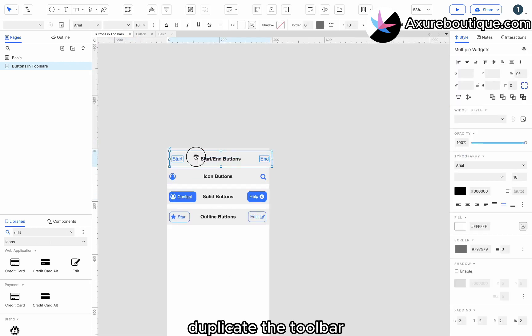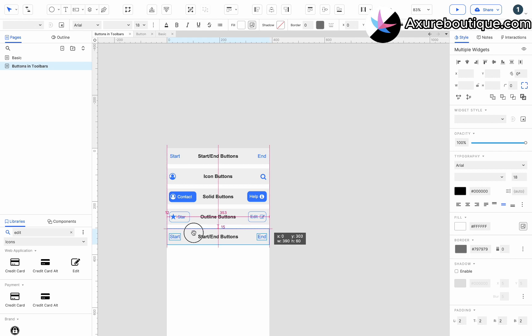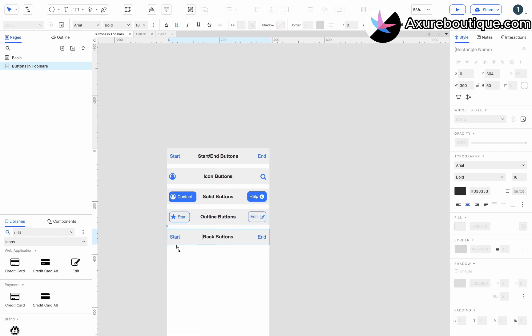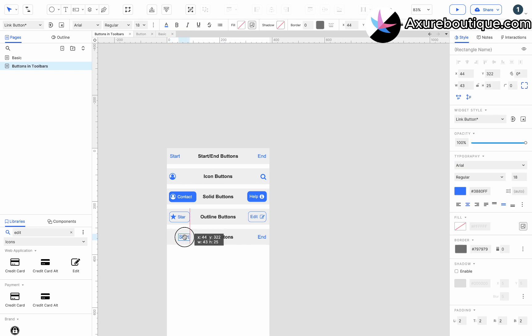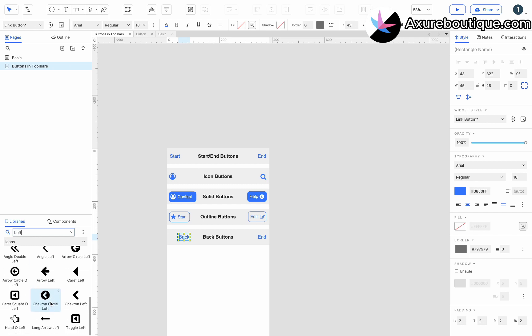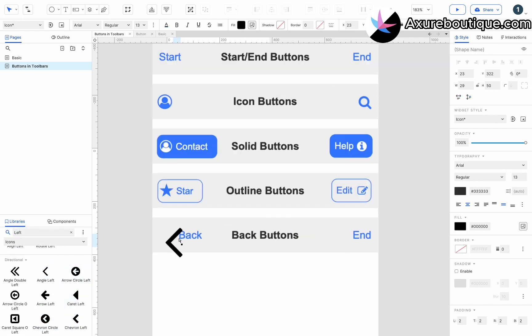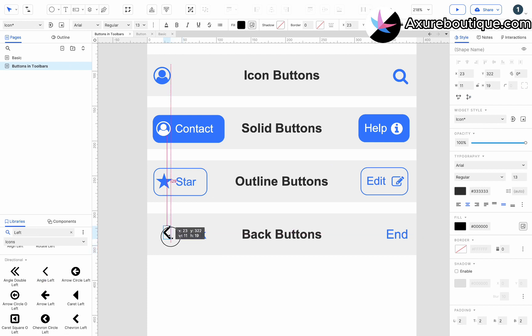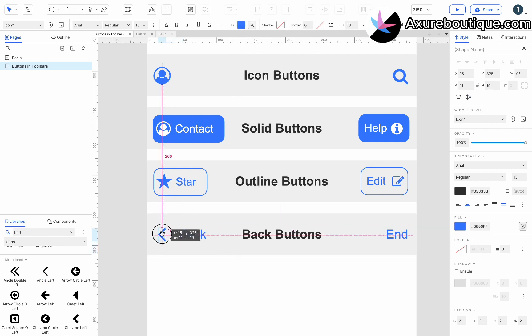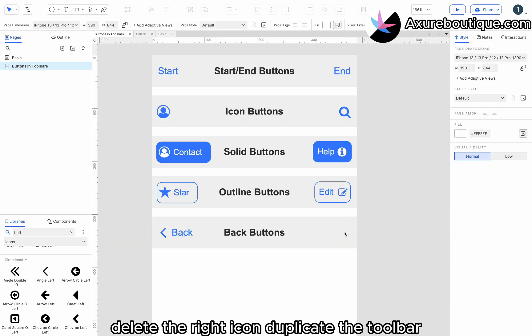Duplicate the toolbar. Change the text to back buttons. Drag in a left arrow. Delete the right icon.